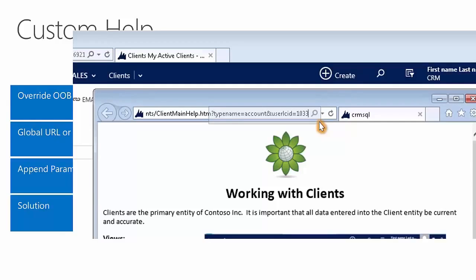When accessing help from elsewhere in the system, it will append the user language code to the global help URL. This allows a developer to write a custom help page for specific entities and localize it to the appropriate user language.